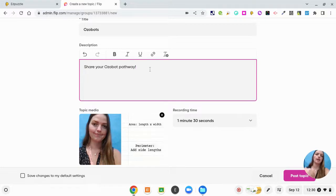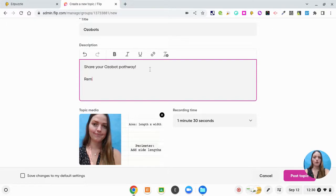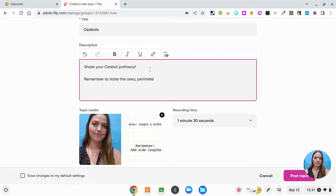I said share your Ozobot pathway, and then I'm going to say, remember to state the area, perimeter,